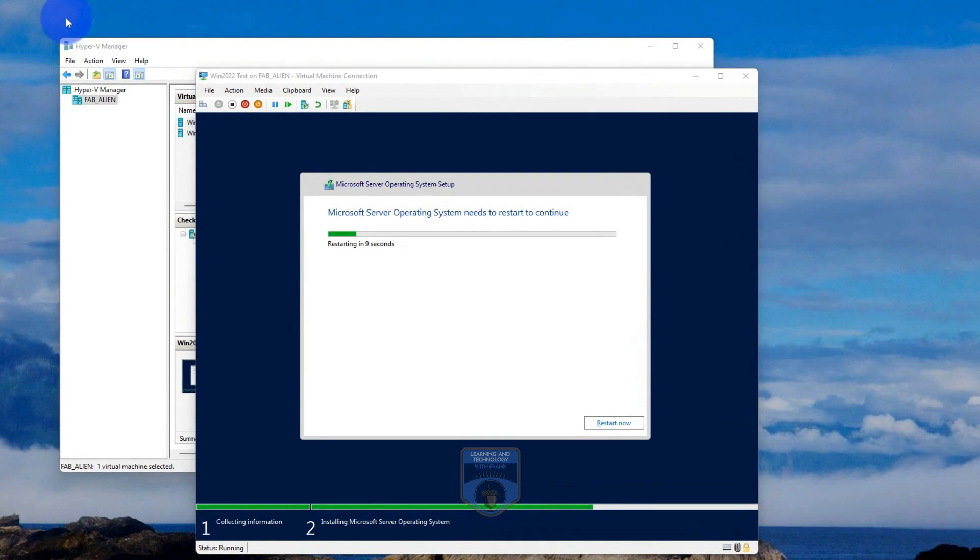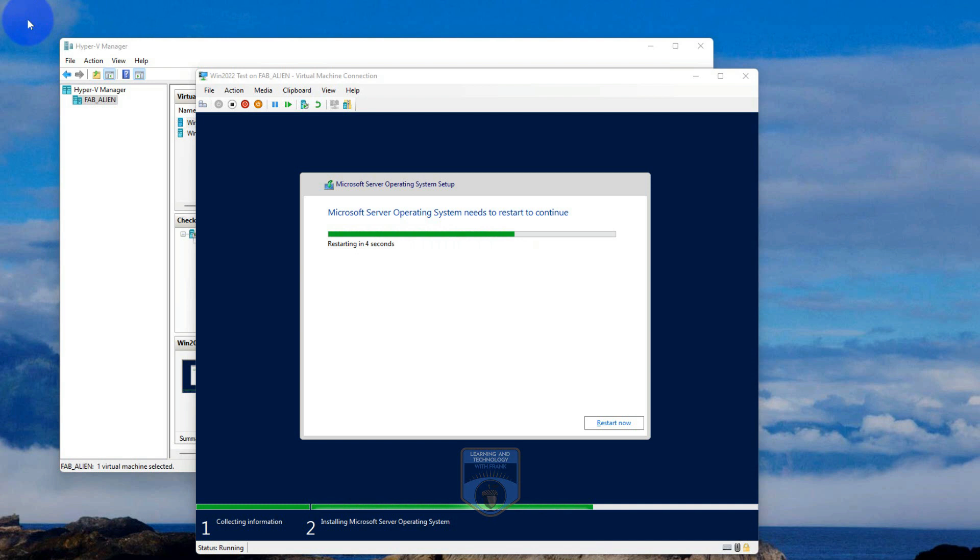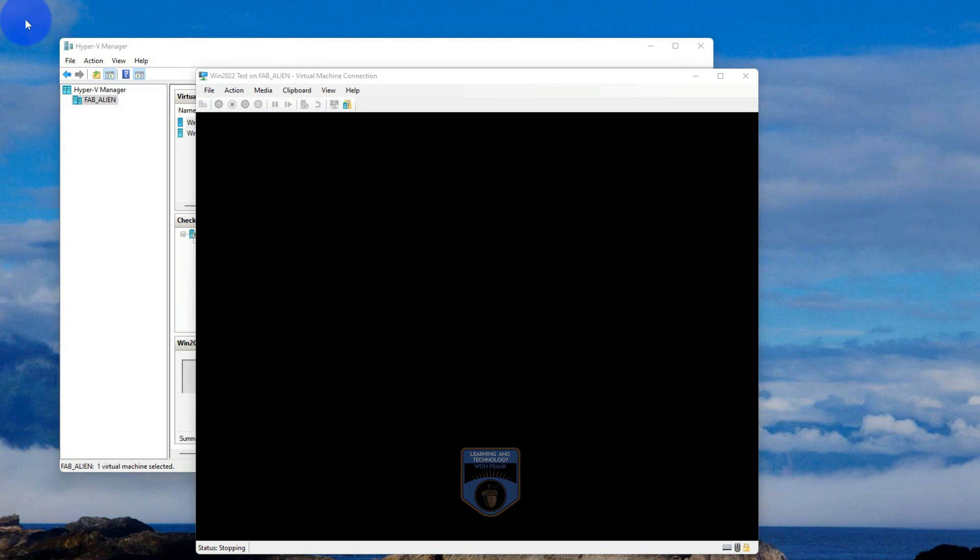As you can see, it reboots after it copies all the files. It takes a little while to copy all those files, and then it goes through the questioning portion of the setup. So it's still not done. You're still going to have to put in things like what do you want your administrator name to be and those types of things, or if you want to join a domain, all those good things.